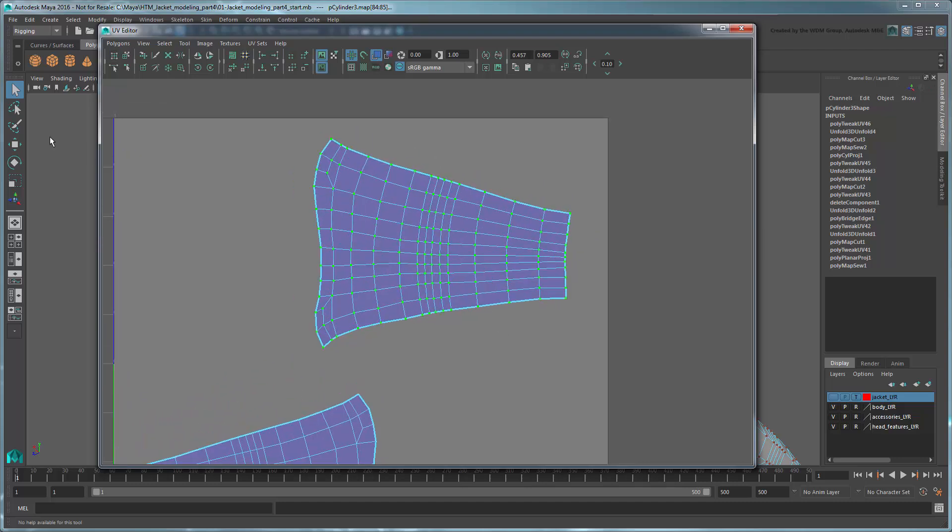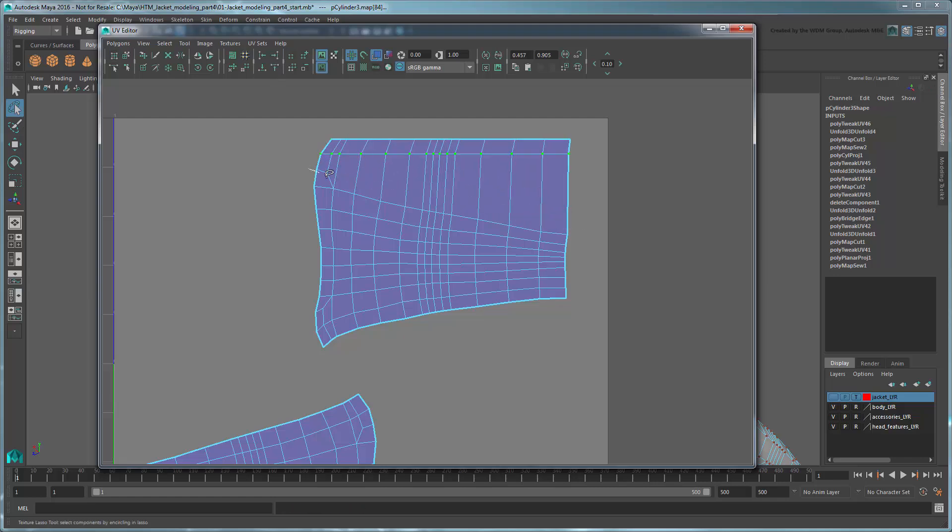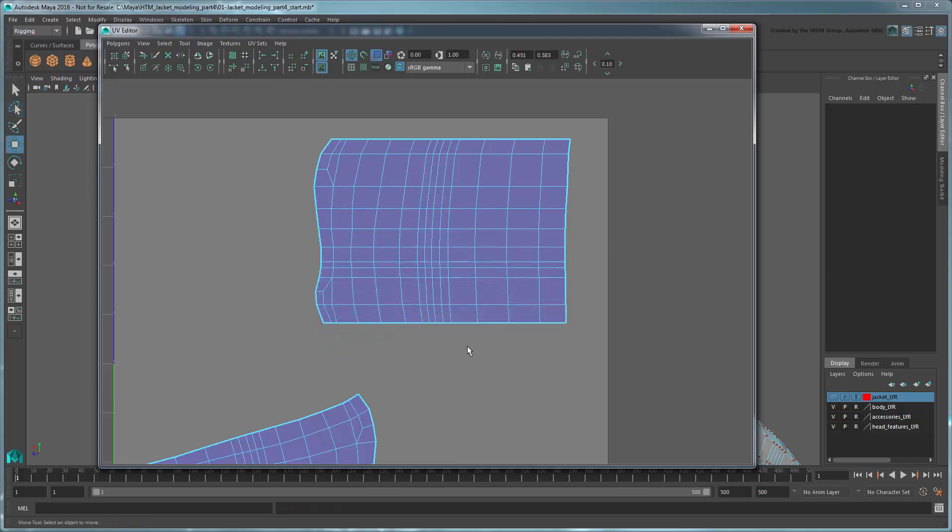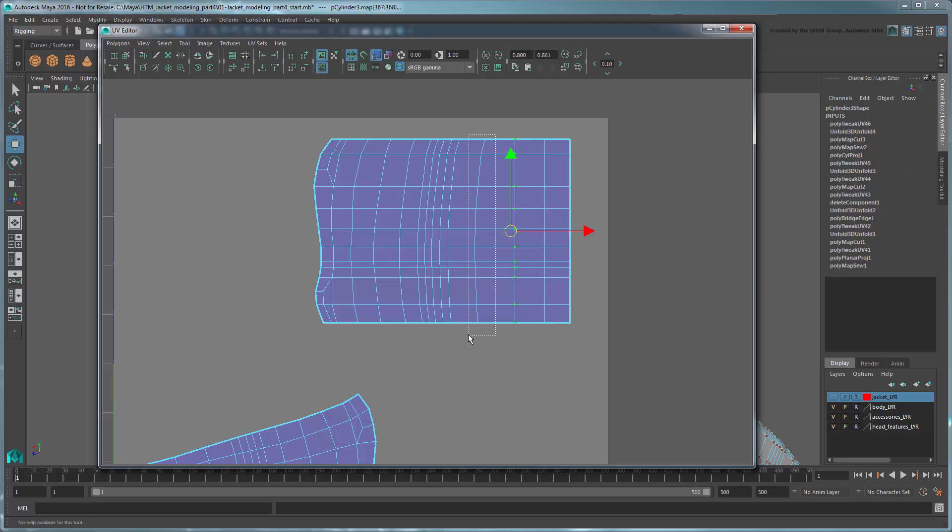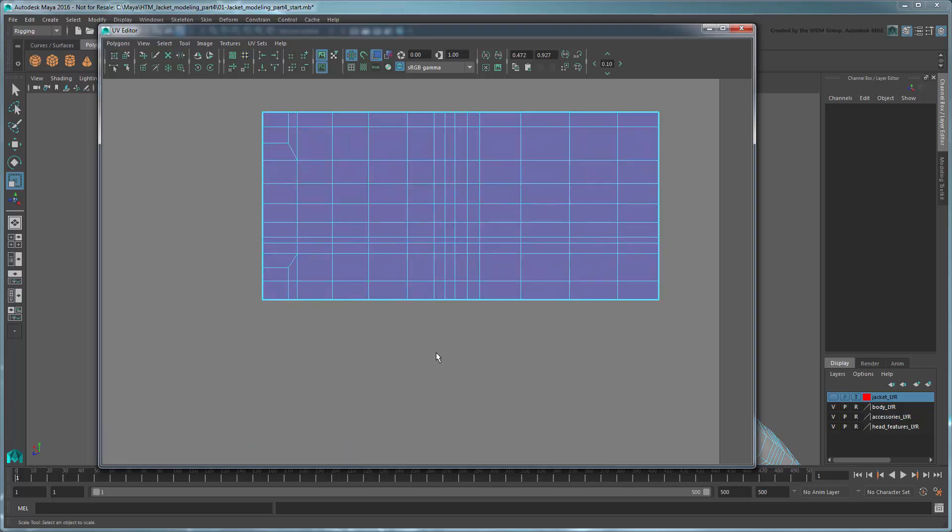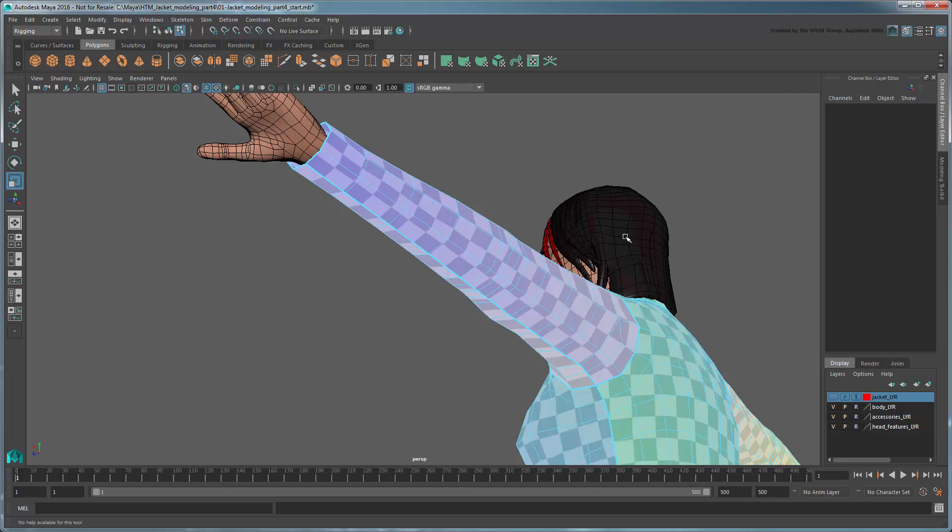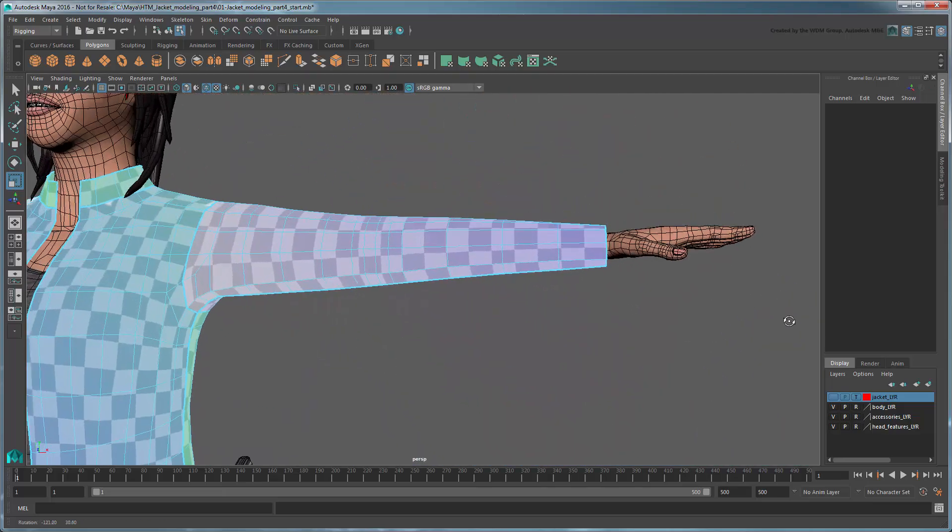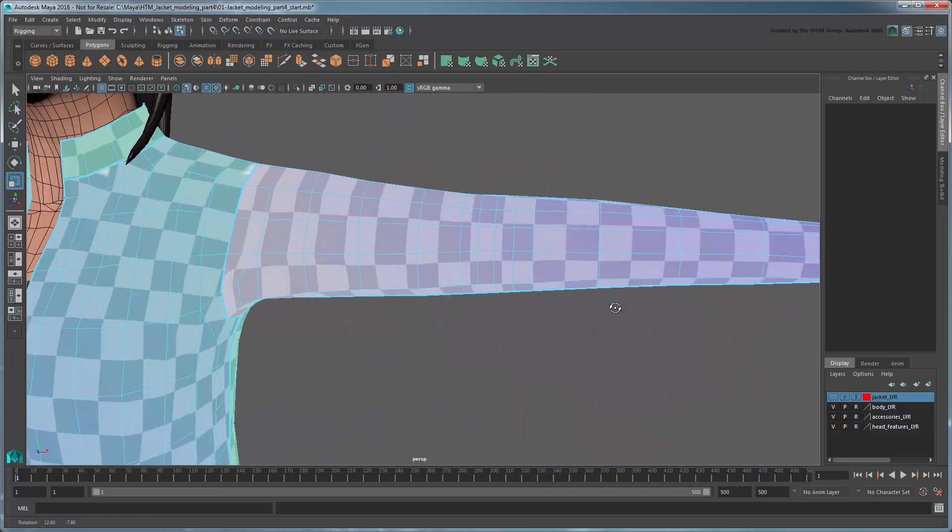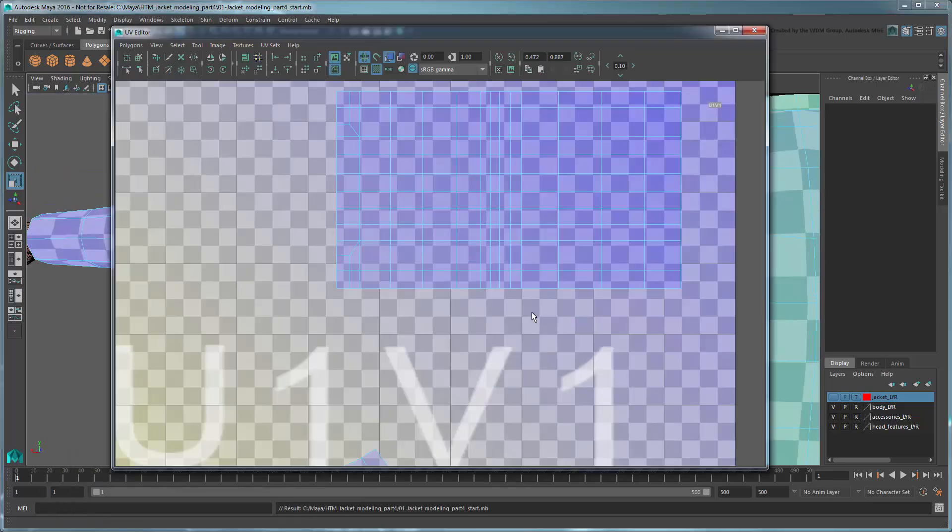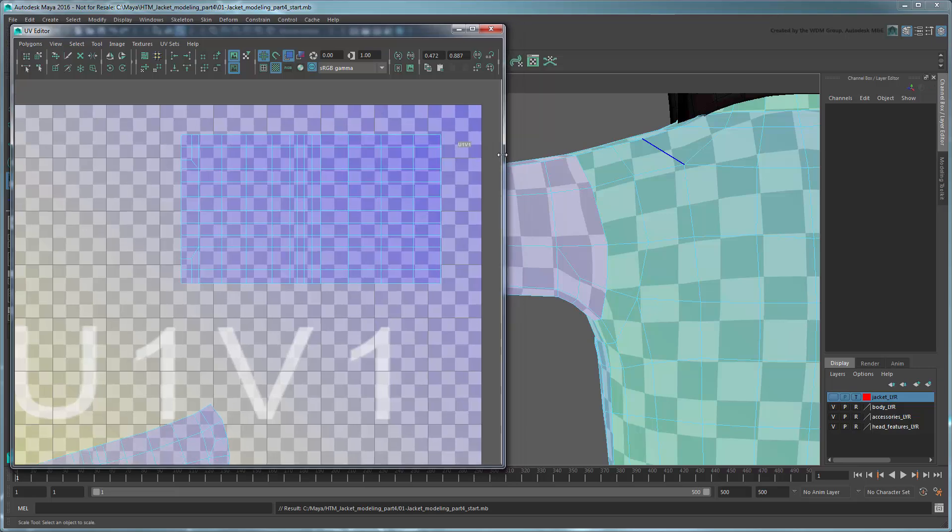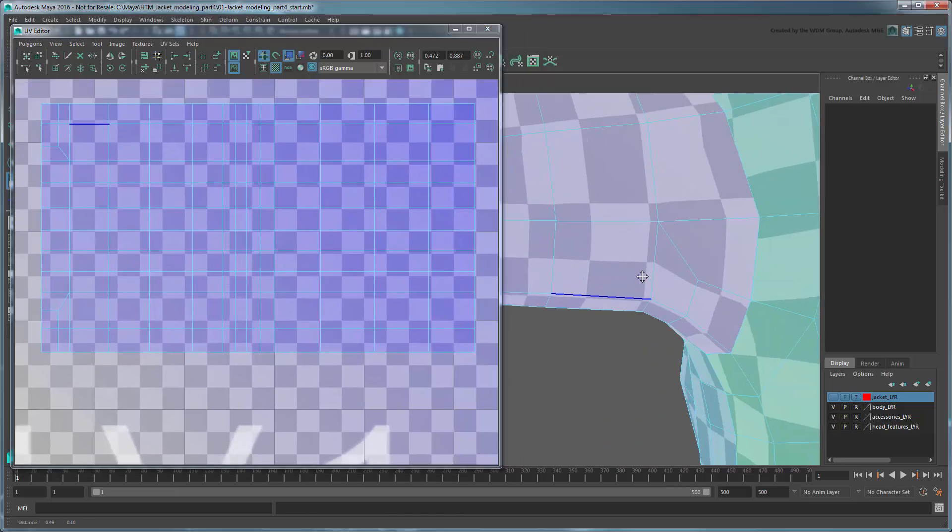Start by selecting all the UVs along the top of the left sleeve UV shell. Like the collar, use the Align to Maximum V button to straighten them out. Continue this for each successive UV loop. You can do the same for the vertical UV loops as well. When you're done, use the checker pattern to ensure the UV mapping isn't too warped. Tweak individual UVs in the UV Texture Editor as necessary to get a nice even pattern.